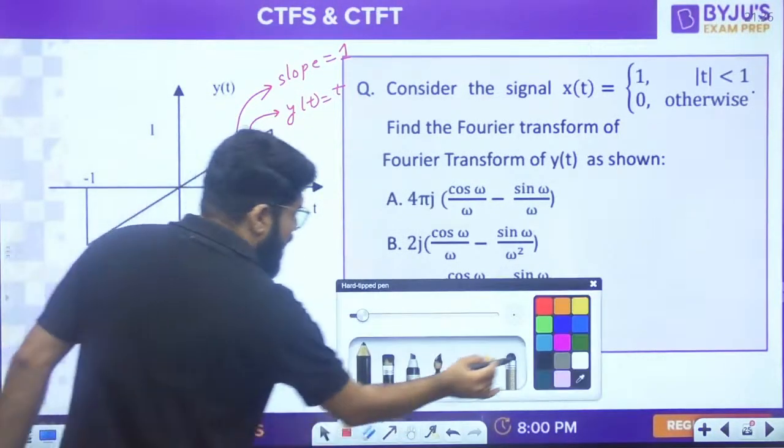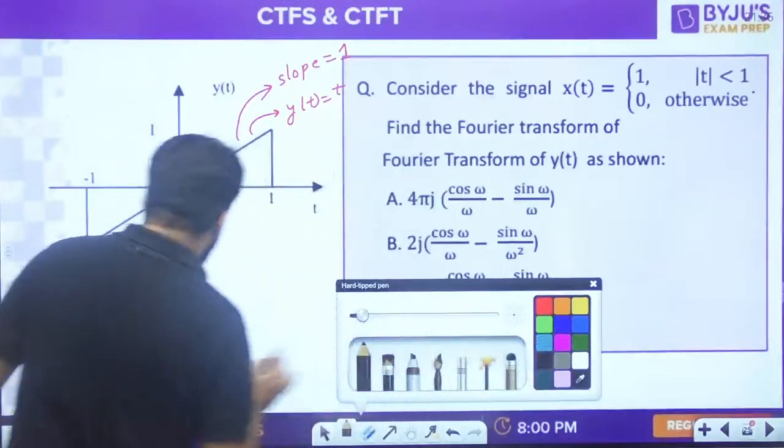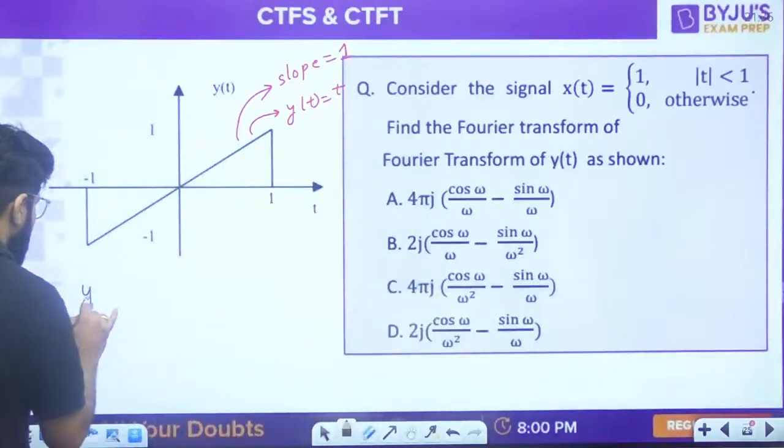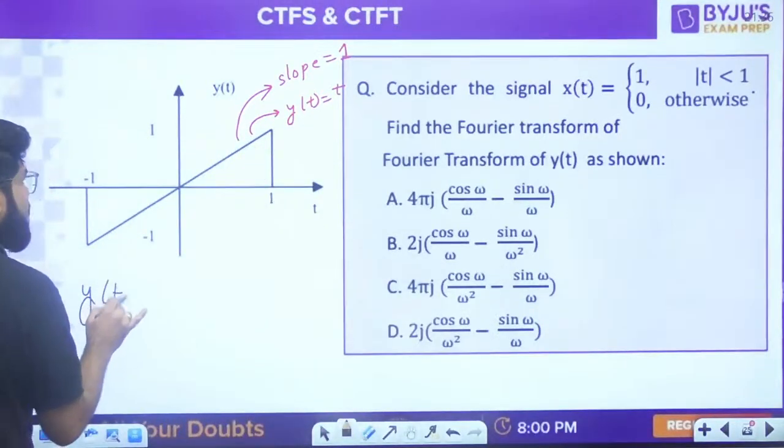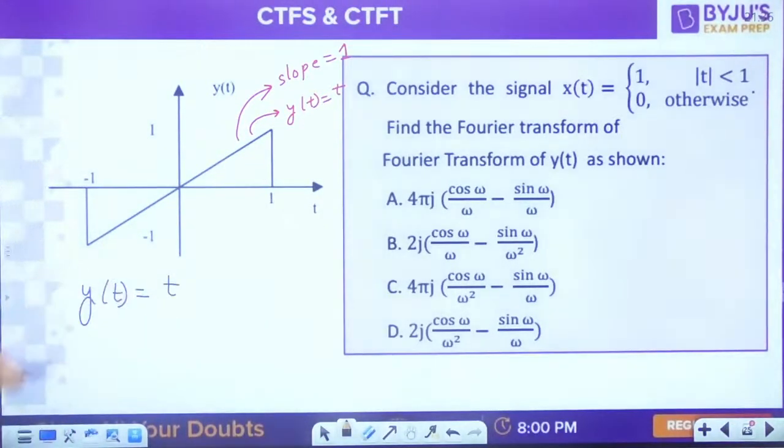y(t) = t, but is it always t? No. It equals t only when -1 < t < 1.